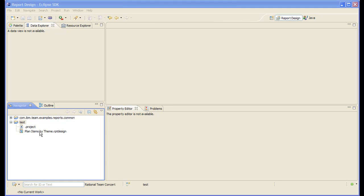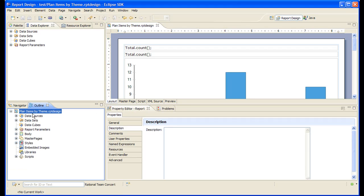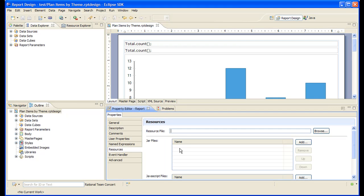Let's open our report design file. Let's go to the outline view, click the root of the design file, resources. Now this is the place where we will specify the resource file that contains the localized string. Every BERT report design can have one of these resource files.